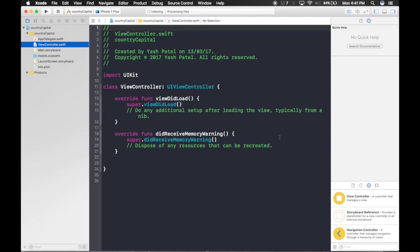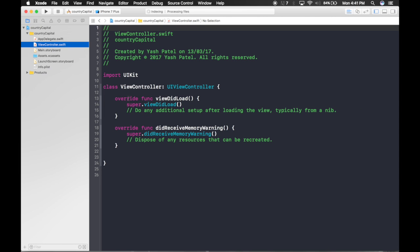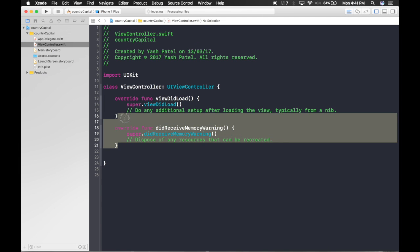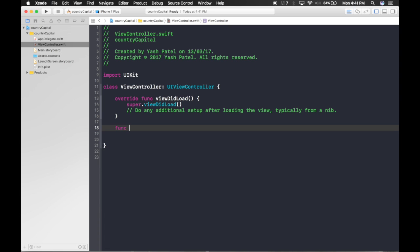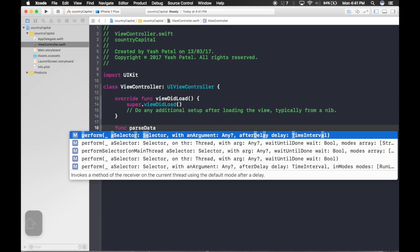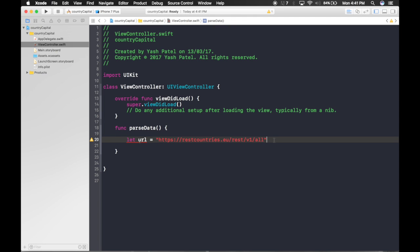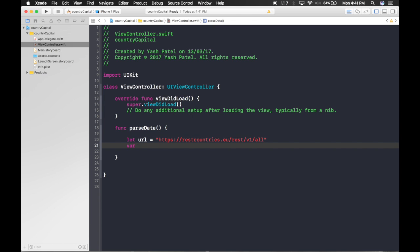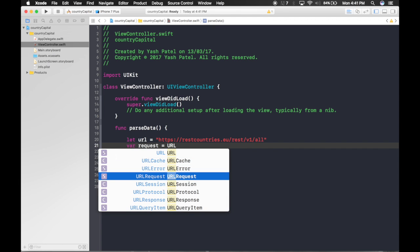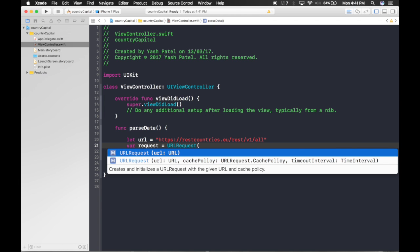Let's hop over to the view controller. Since we're parsing the API right now, let's get started. First, create a function called parseData. Inside that function, create a constant: let url = and paste the API URL here. Now we need a request: let request = URLRequest, passing in URL(string: url).